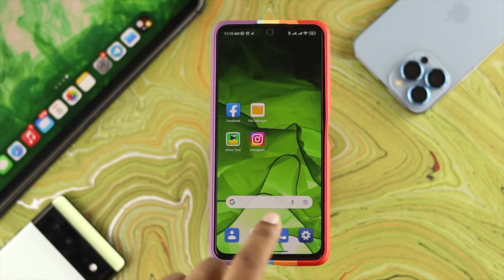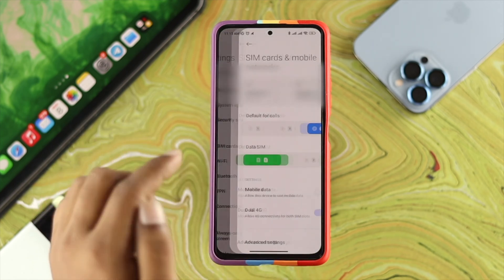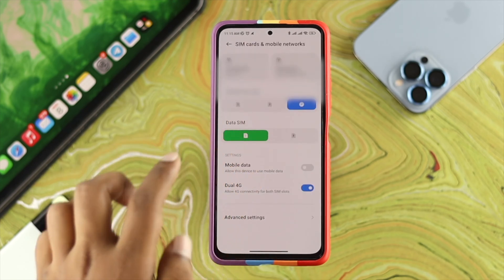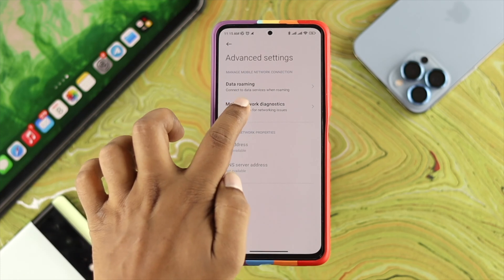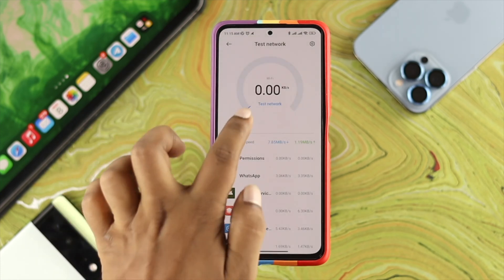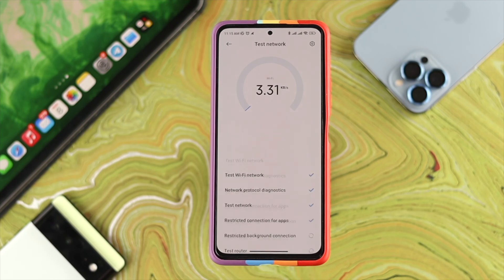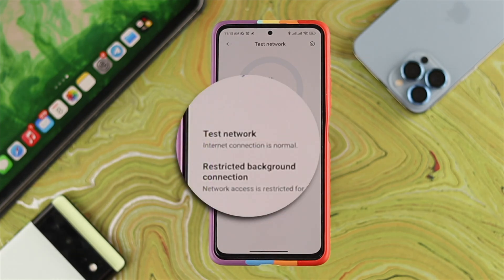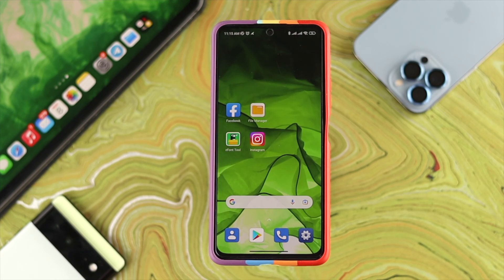There's a quick way you can follow: open up your Settings, then tap on SIM Card and Mobile Network, scroll down and tap on Advanced Settings. Come down and tap on Mobile Network Diagnosis, then tap on Test Network. If it says 'Normal', you don't have to do anything with your network. But if your network is not normal, then fix it as soon as you can.